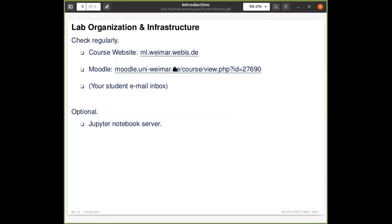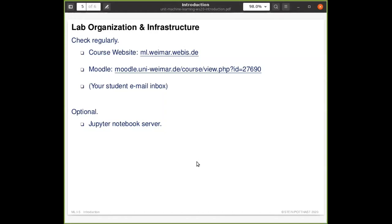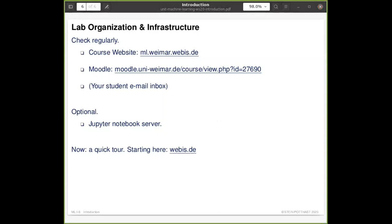The second thing you need is the Moodle page, where you submit your exercises and discuss with fellow students. You should also keep an eye on your email since Moodle sends announcements there. As optional infrastructure, we provide a Jupyter Notebook server to run and develop your code. All these questions will be answered in this next bit — a quick tour of the course assets.